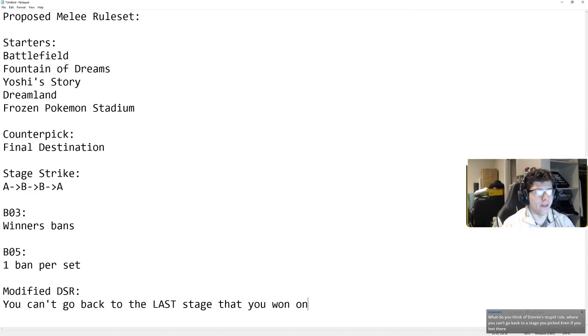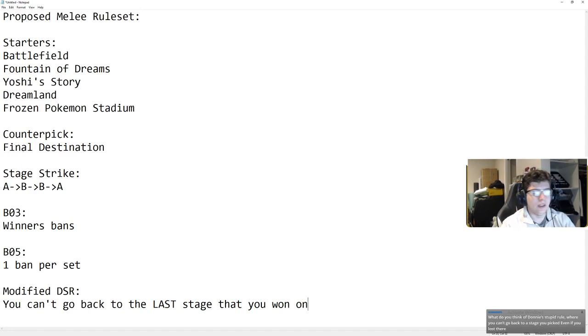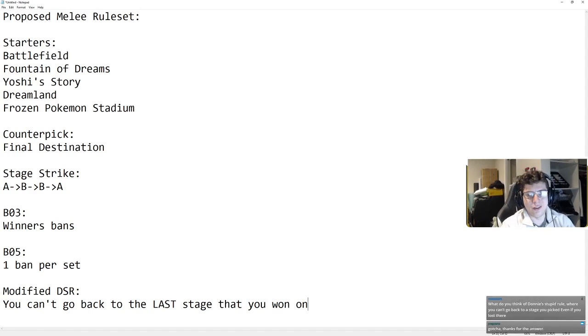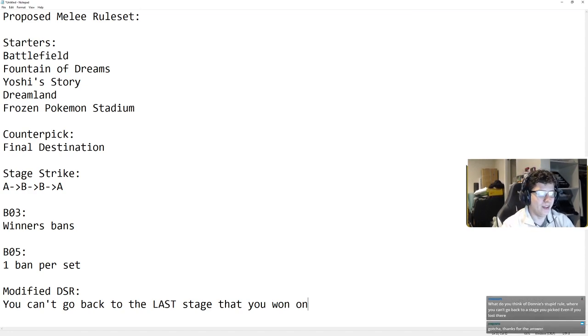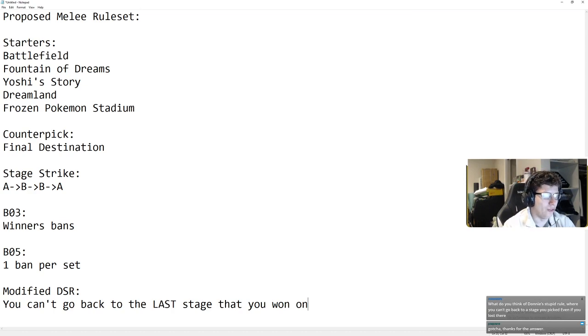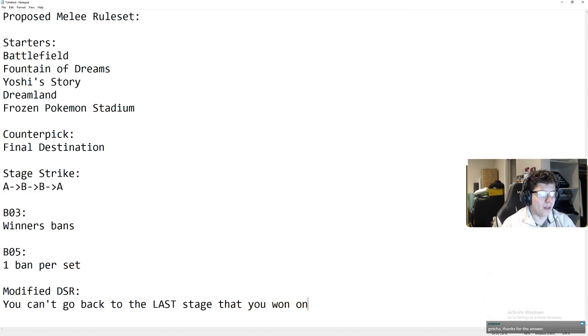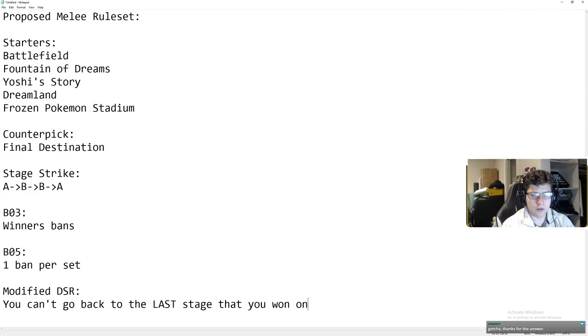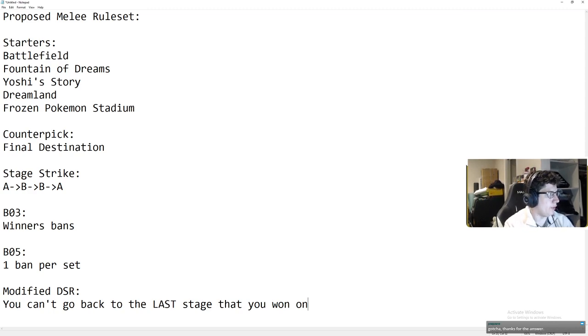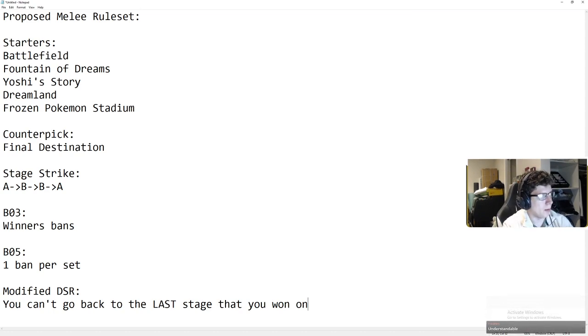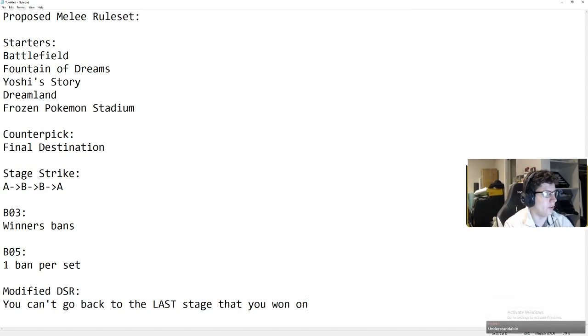But obviously there's gonna be some people saying, oh, you're only saying this because you have a really disadvantageous stage. No, I think that there's a lot of matchups where this is a really stupid thing and it quite frankly just makes it kind of boring. So that's kind of the way I view this. That's how I would probably do my stages and my modified DSR.